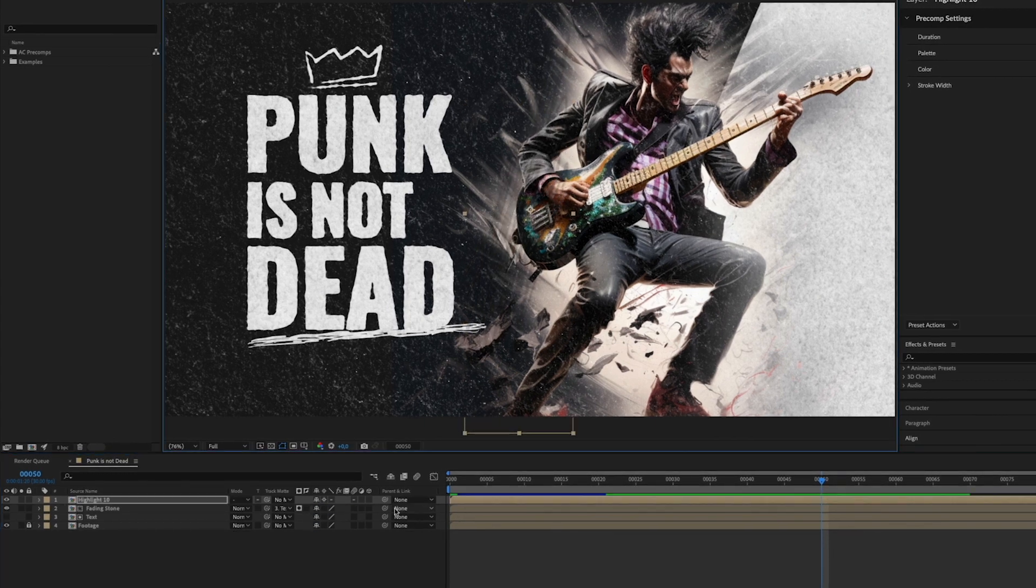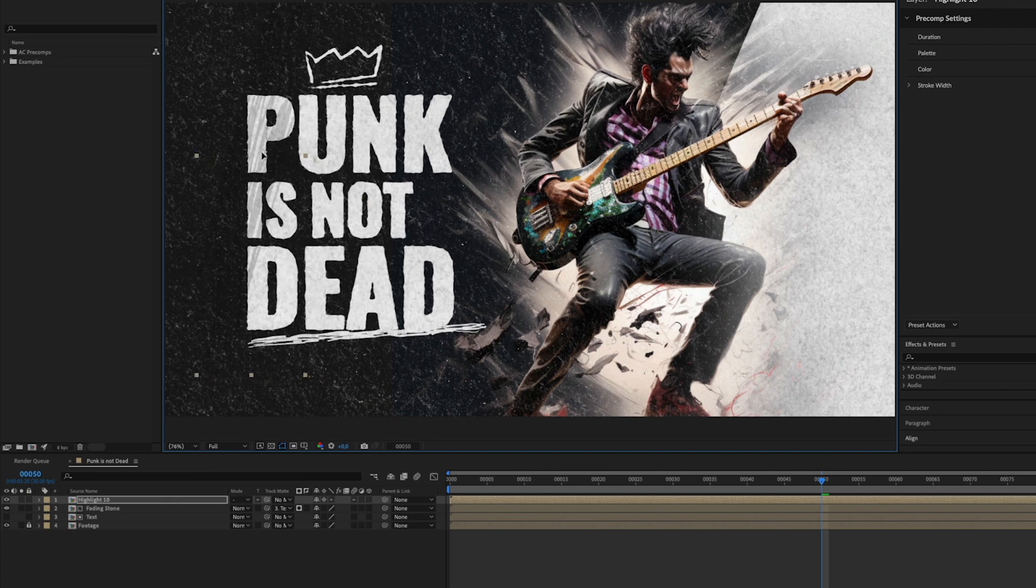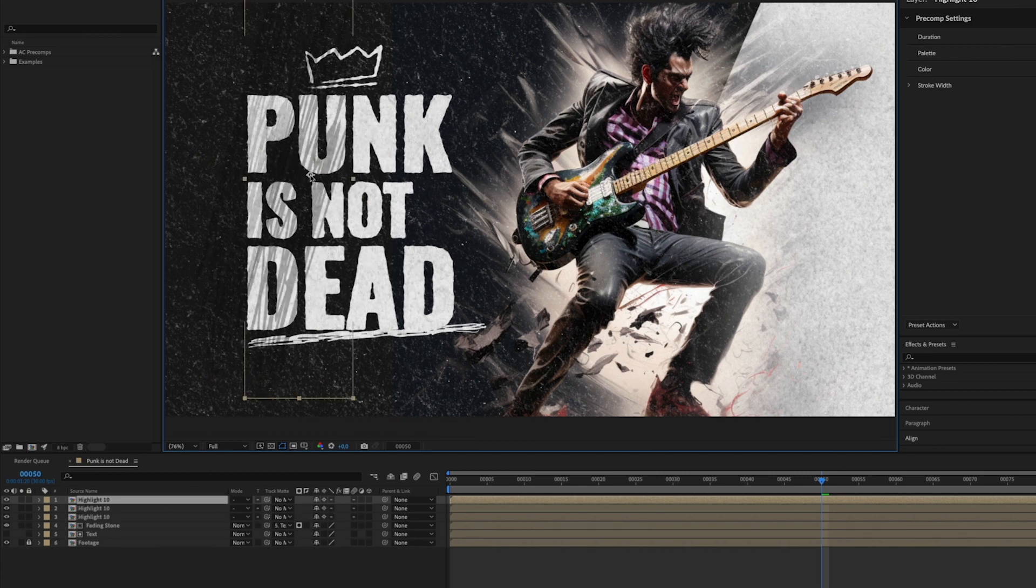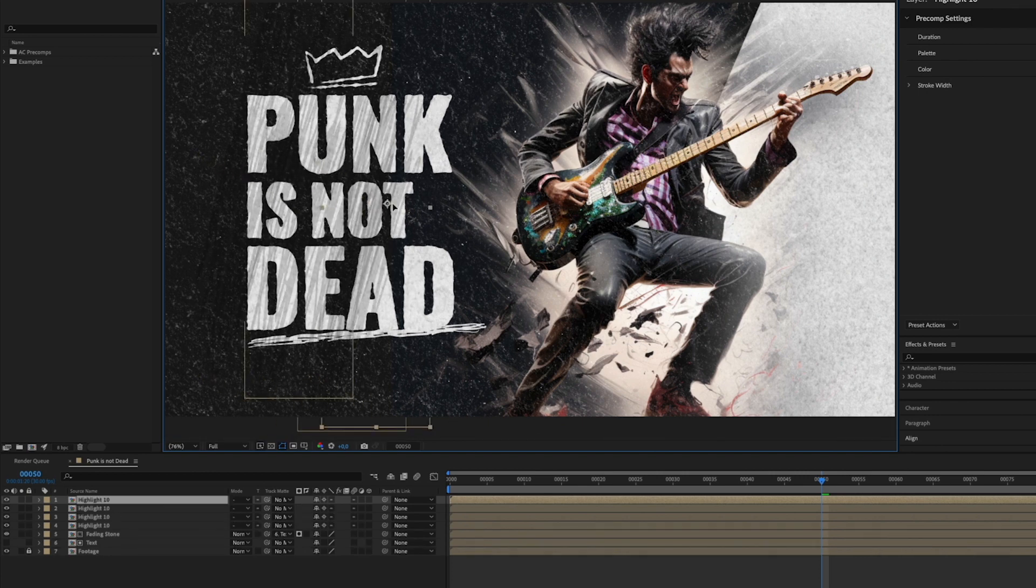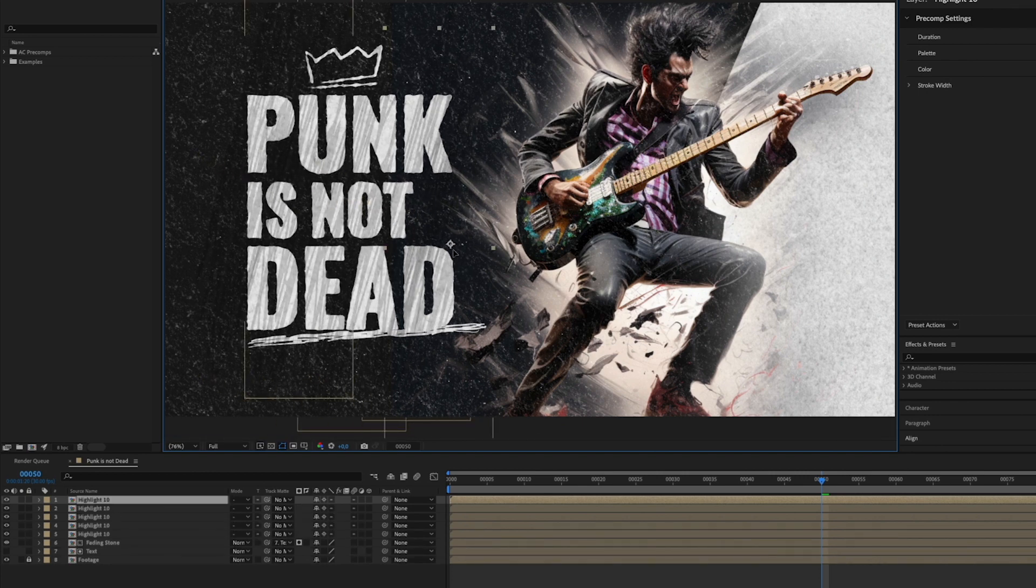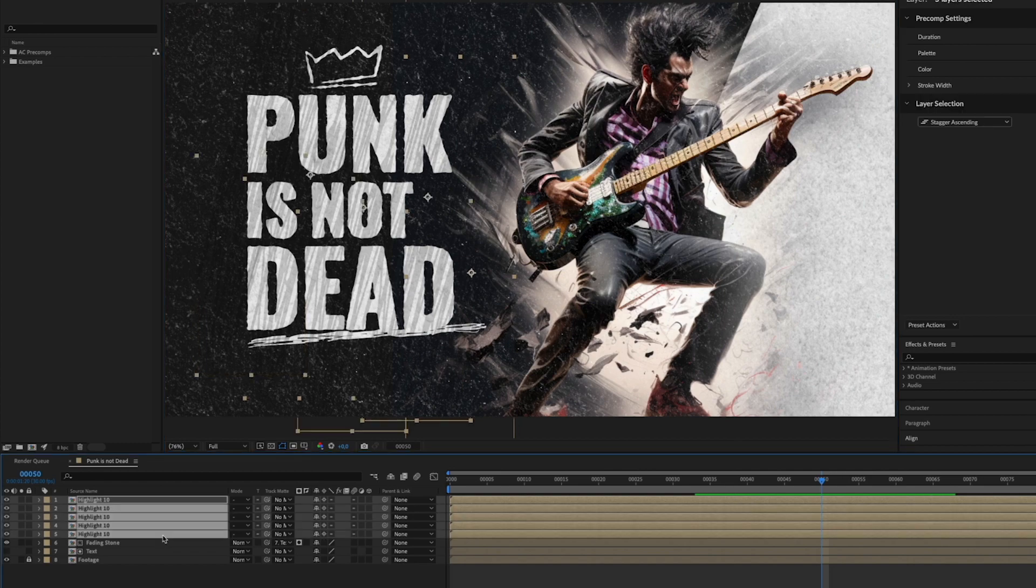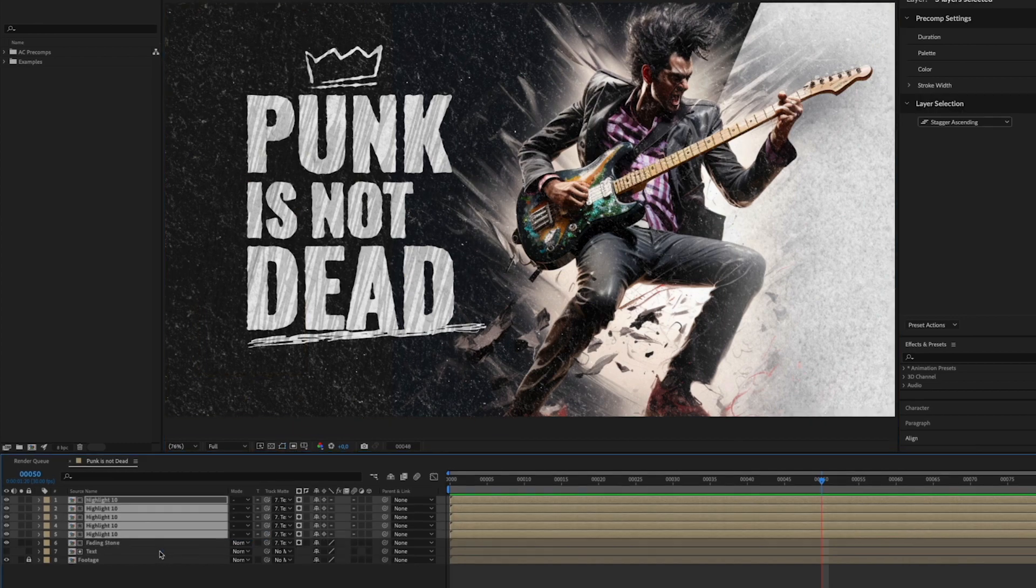Change scale and position. Now duplicate the effect and cover the whole text area. Set the track matte to the text layer.